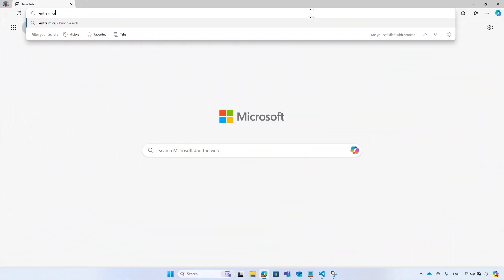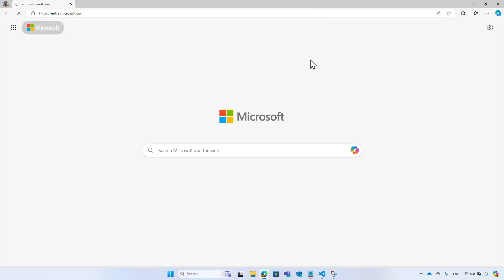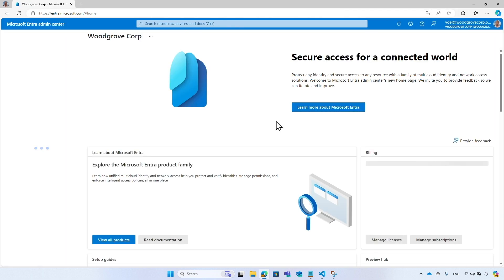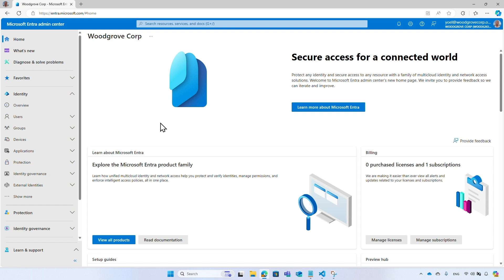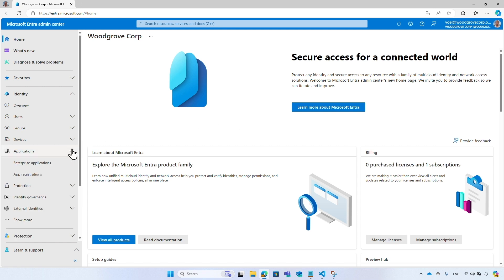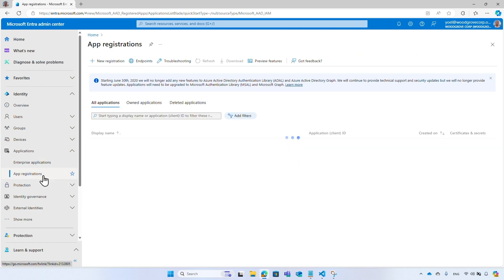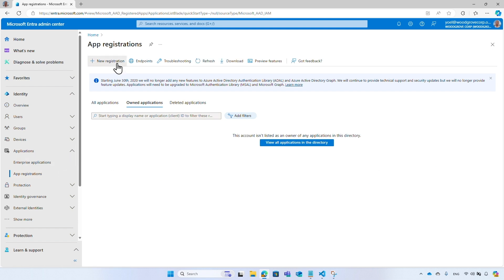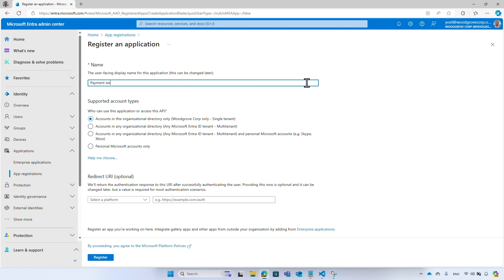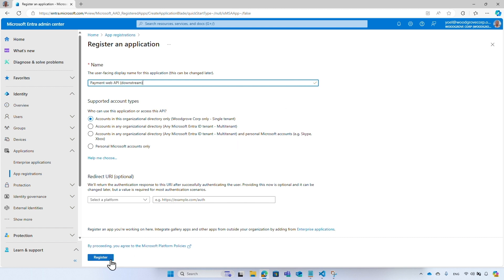To configure the Microsoft Entra ID tenant, go to the Microsoft Entra admin center. From the menu, select 'App registrations'. I will start with the downstream application registration, so I select 'New registration', enter a name, and select 'Register'.